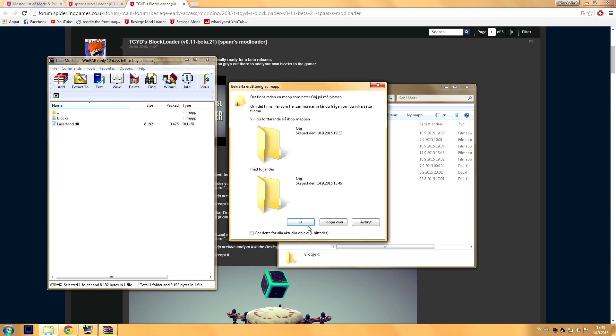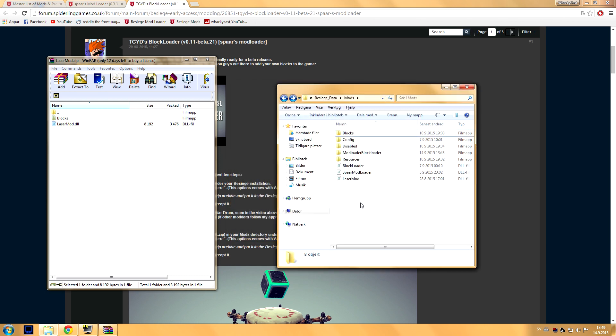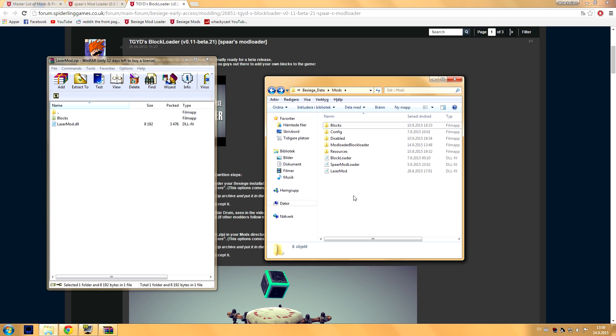Okay, so now I have the Laser Mod installed. If you have any questions or any issues with this, just feel free to contact me in the comments. I'll get back to you as soon as possible. So I will now open Besiege and show you guys what it looks like in game.